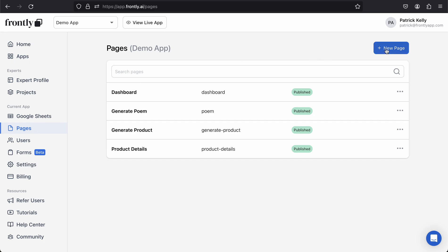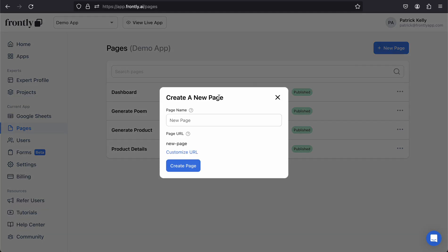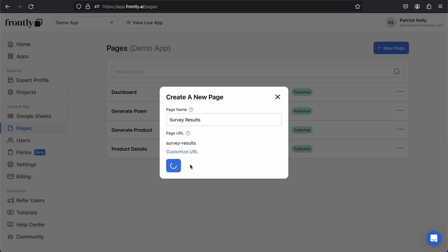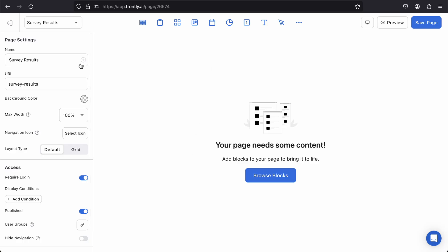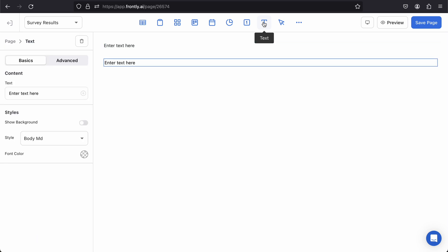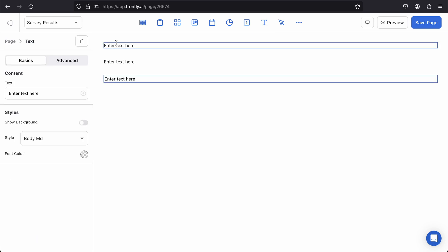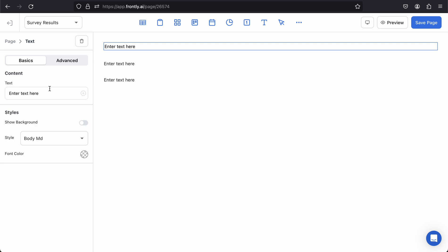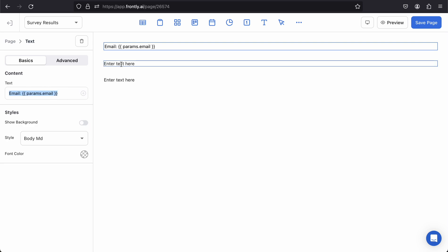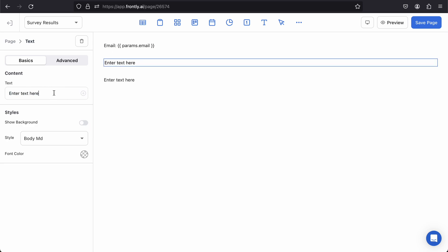I'm going to go to my pages and create a new page called Survey Results. This is just an example. I'm going to keep it very simple. I'm going to add three text blocks here, and this one's going to say 'email.' Then I'm going to add the variable here which is going to be grabbing from my URL parameters, so params.email. I'll do the same thing except this will be 'profession.'